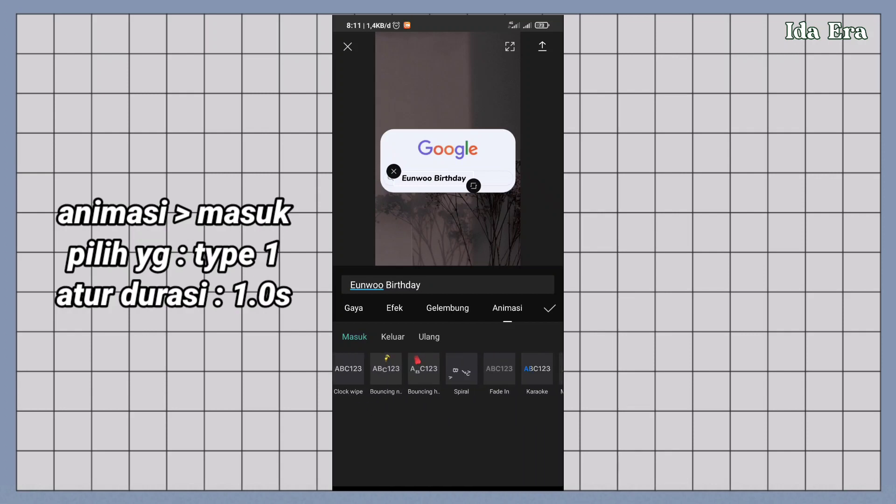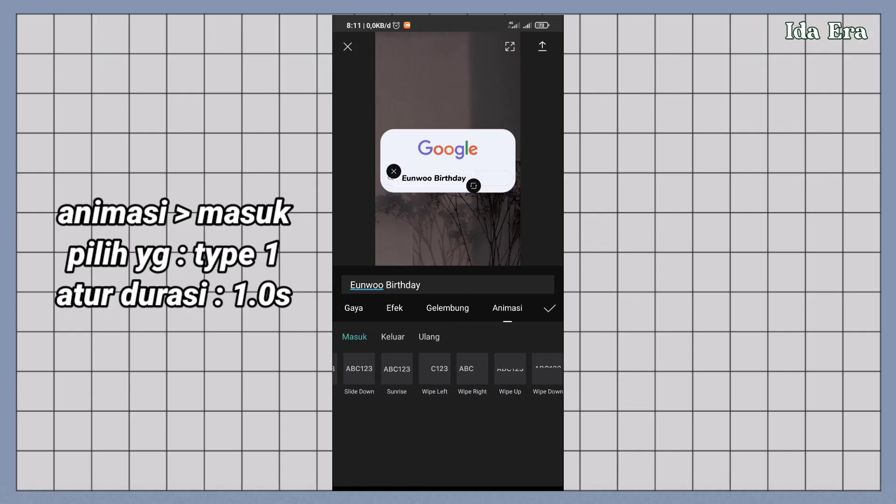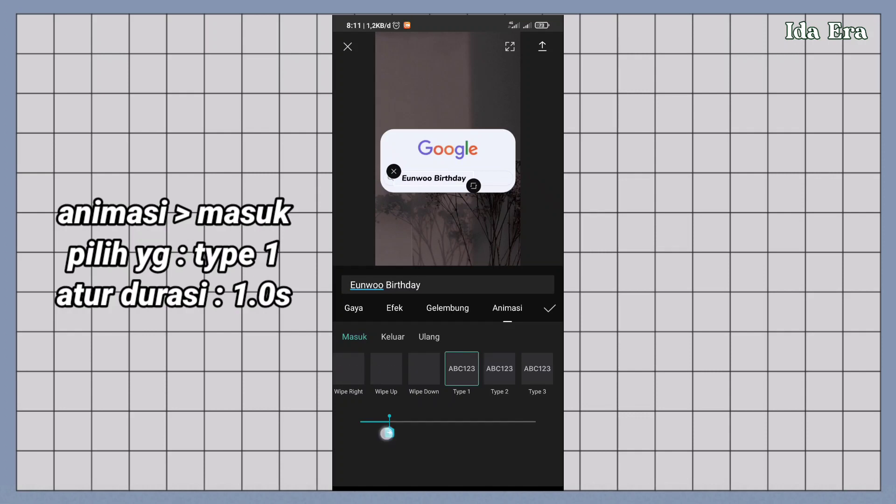pilih yang type 1. Atur durasinya sampai 1 detik.